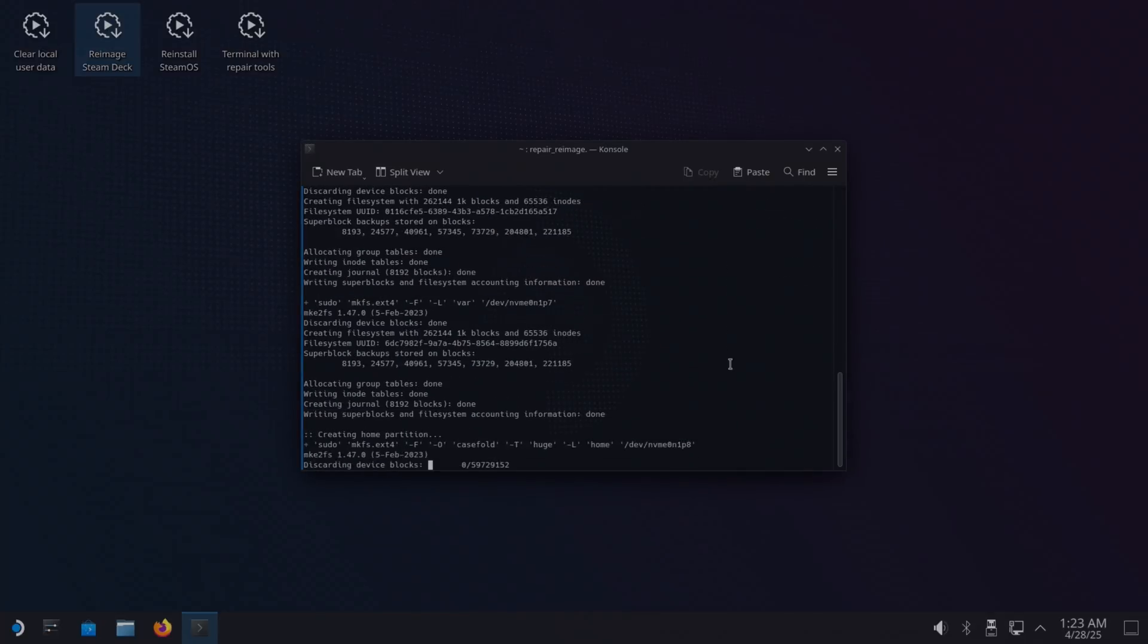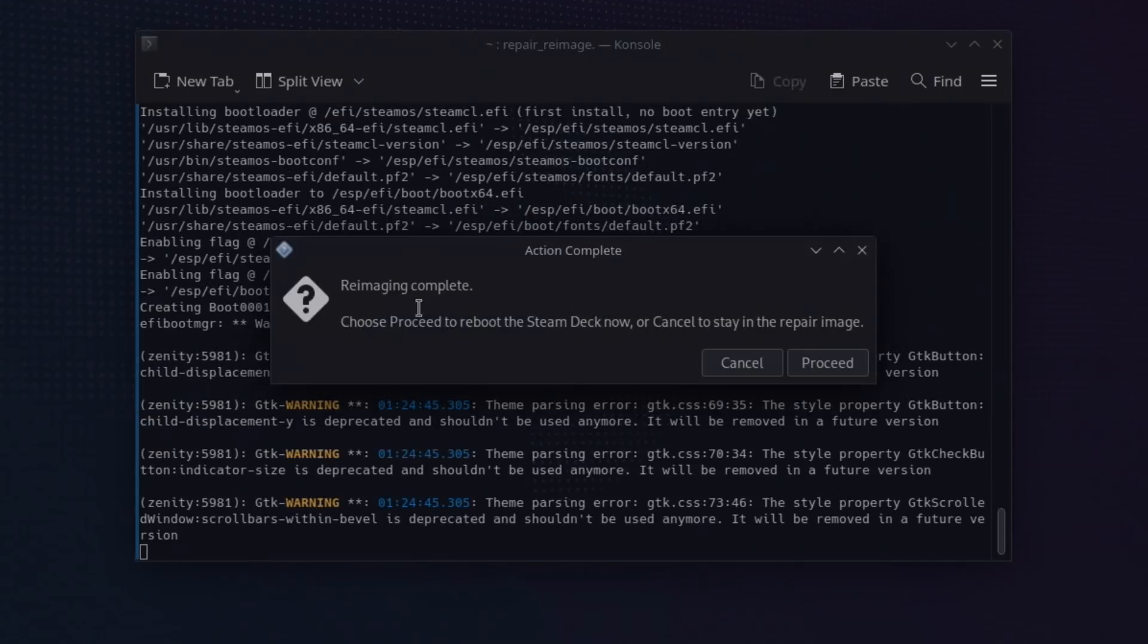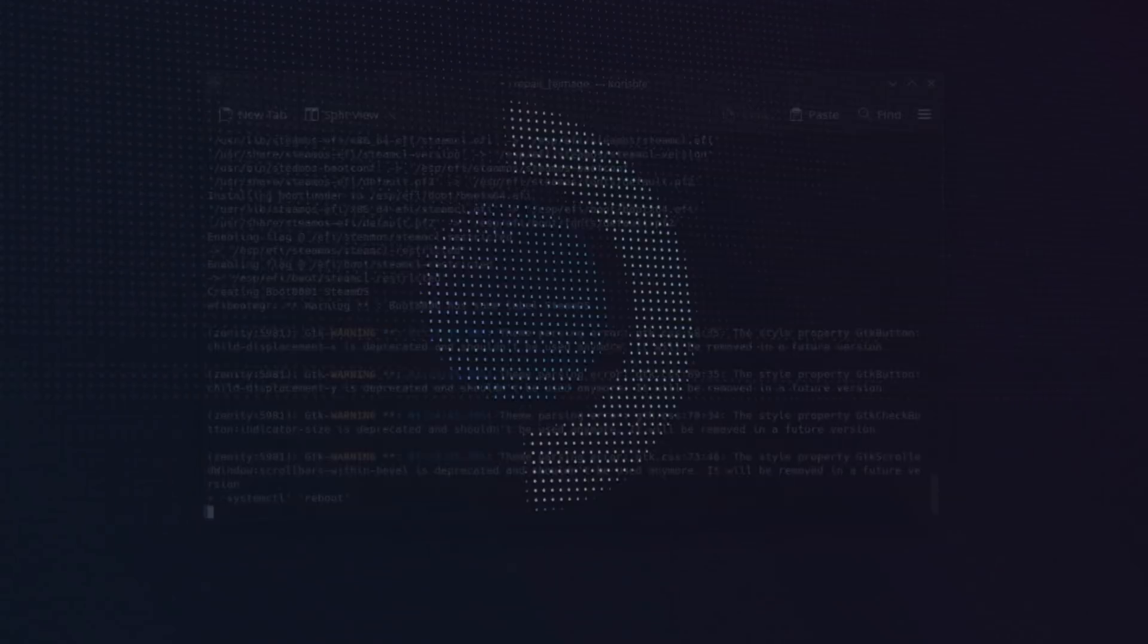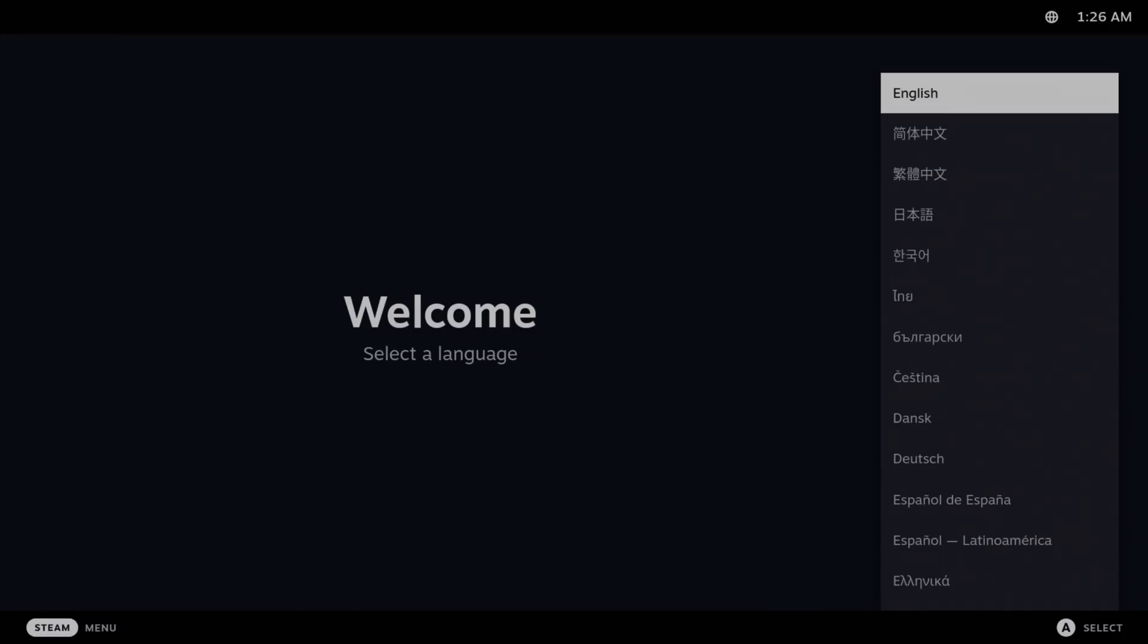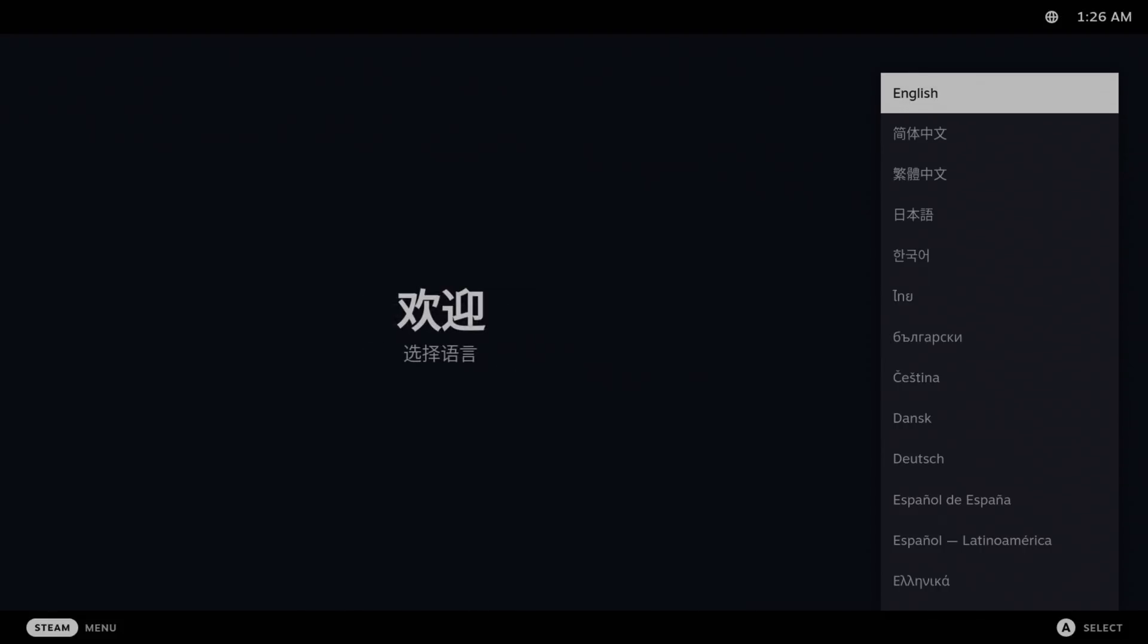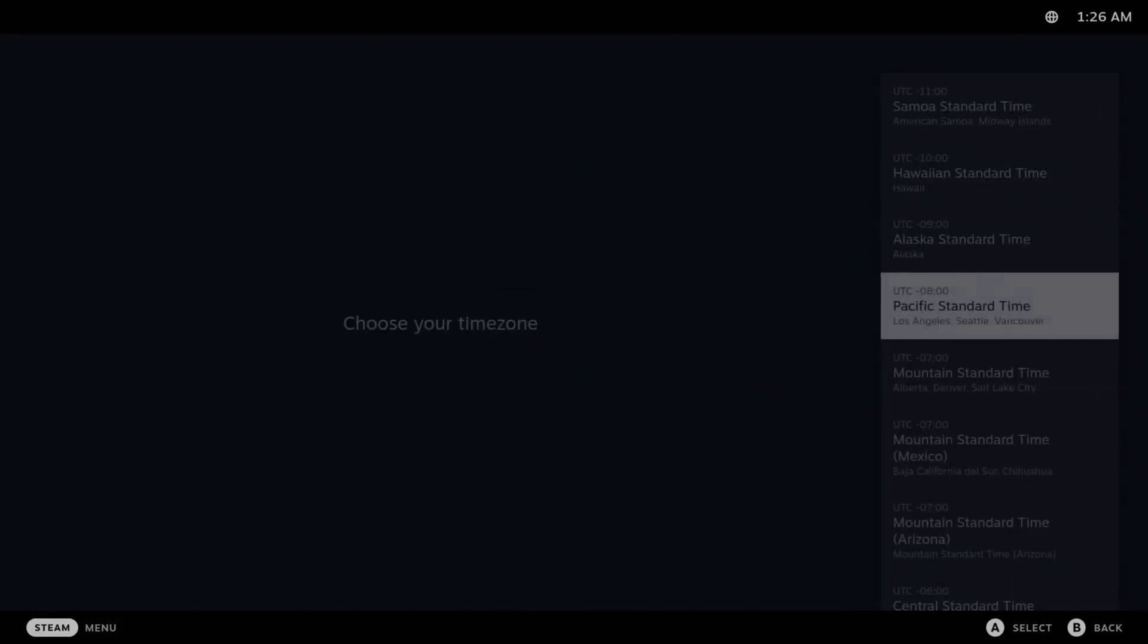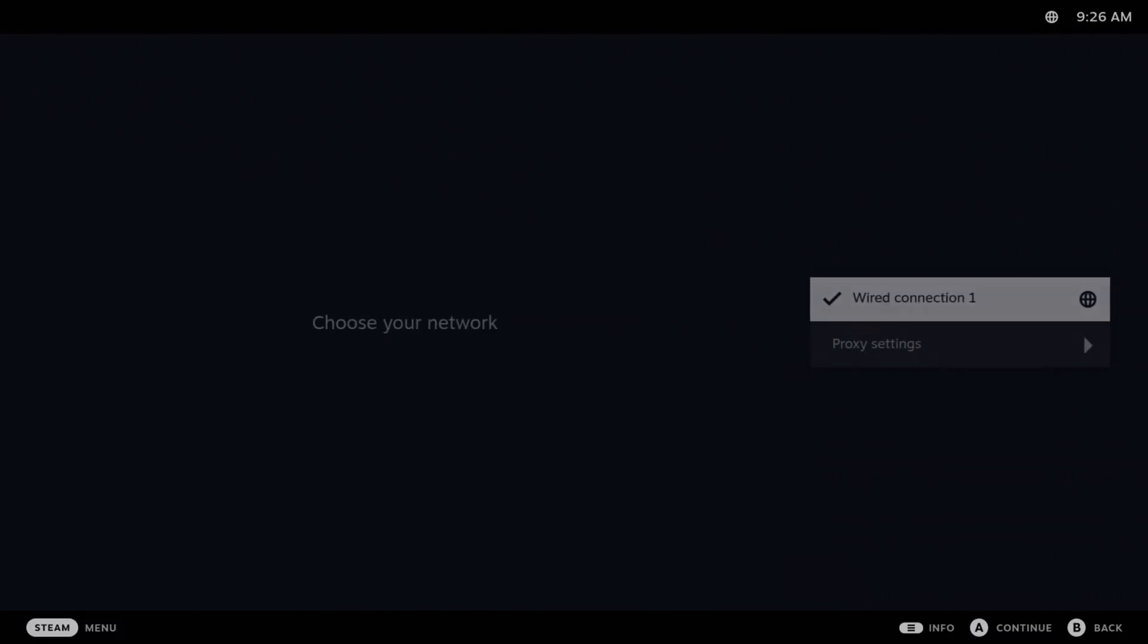I'm going to hit Proceed and let it do its thing. So that didn't take very long at all, only a few minutes. Choose Proceed to reboot the Steam Deck now. So I'm going to hit Proceed. Nice SteamOS logo. You can see all of this is pretty logical. I'm going to use a controller for this, but you can use mouse and keyboard.